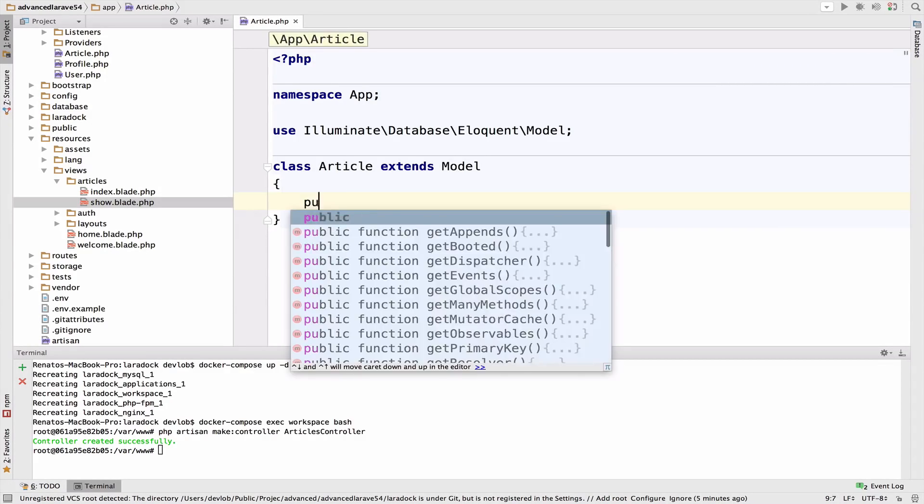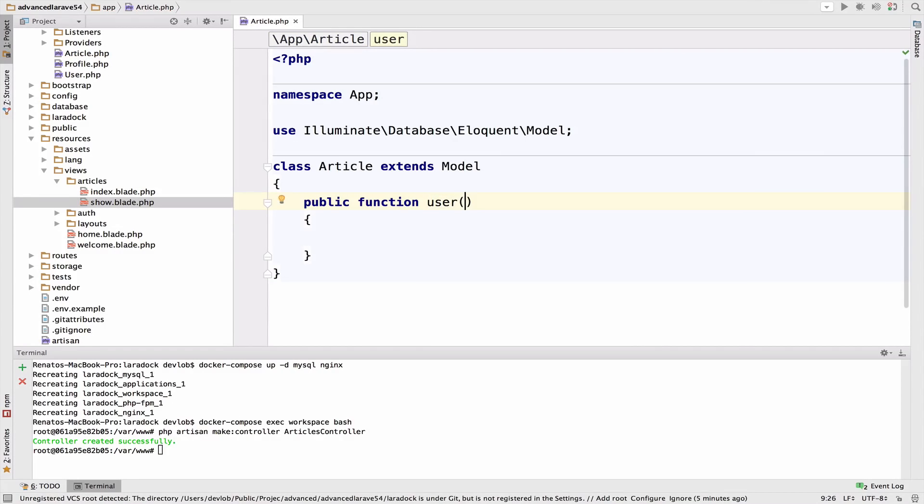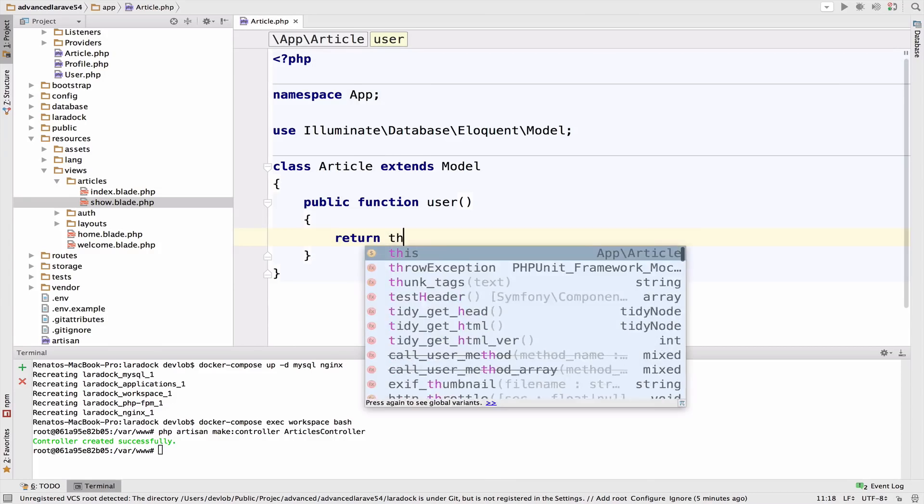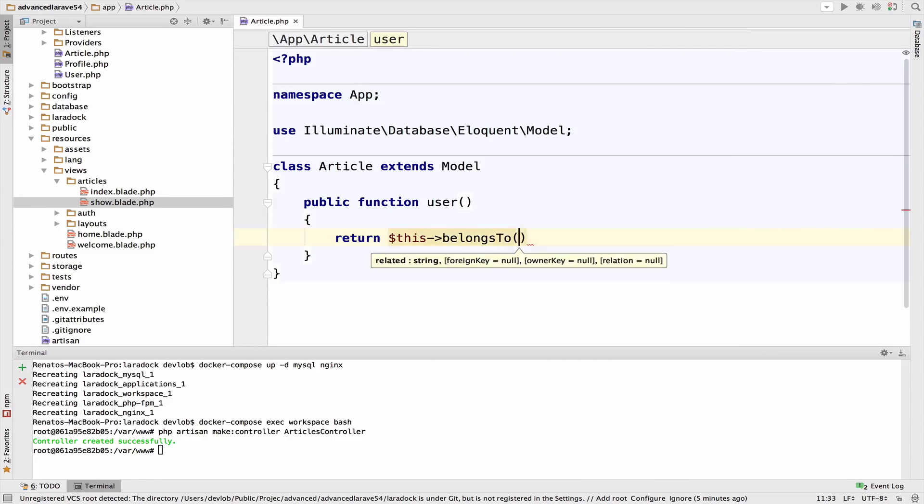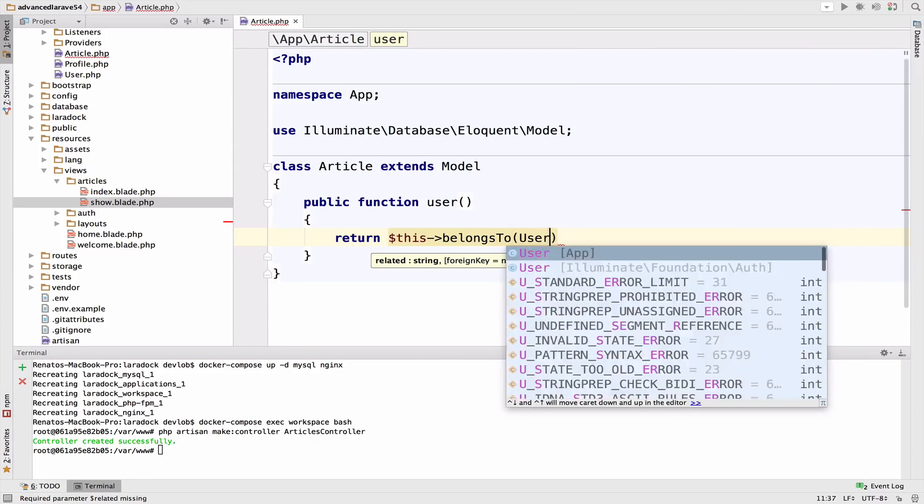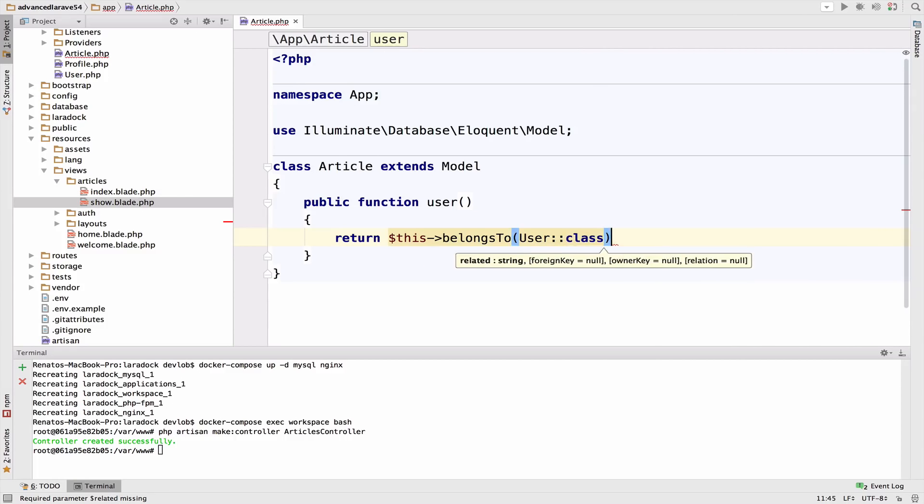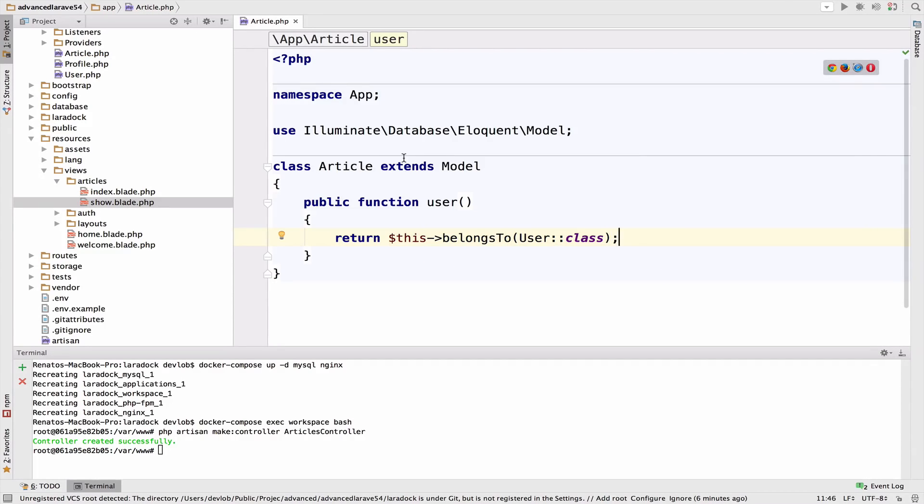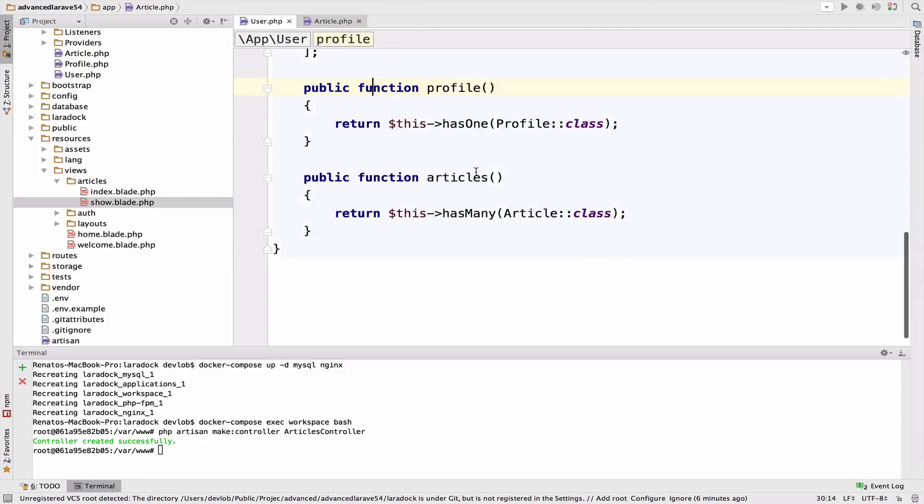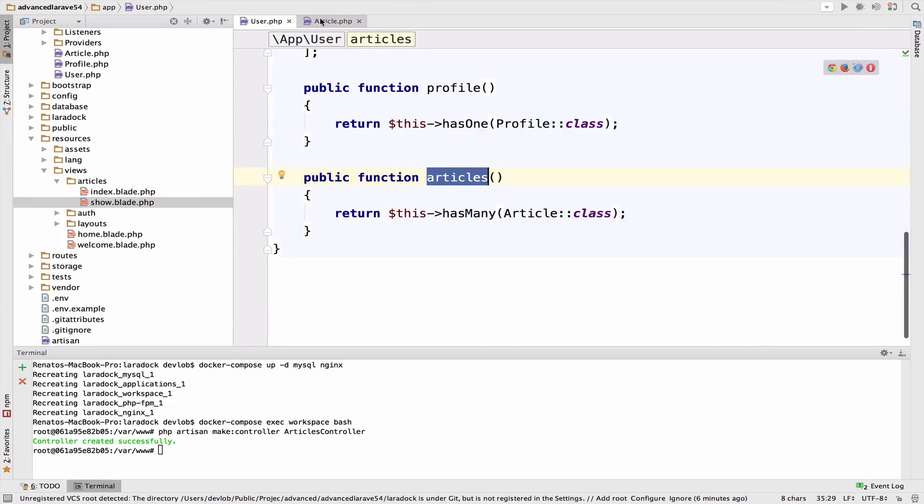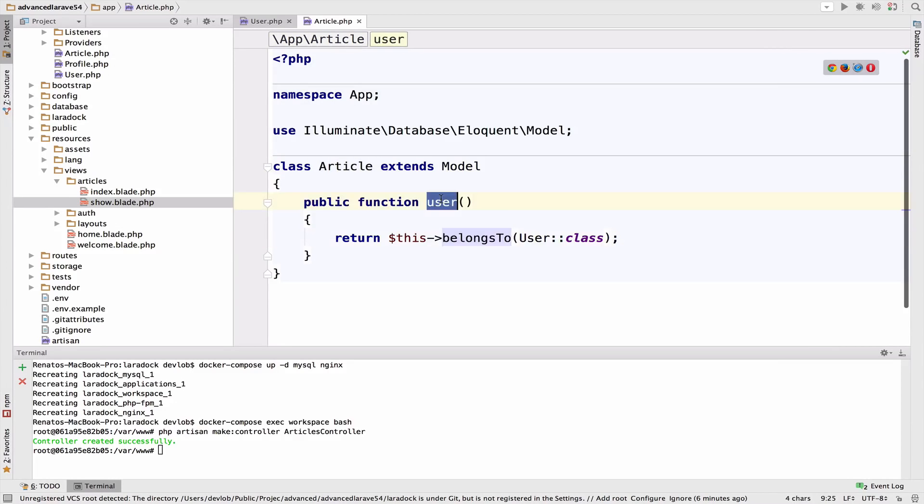Create a new function called user, and it will return this belongsTo user class. Again, if a user has many articles, then an article belongs to a user.